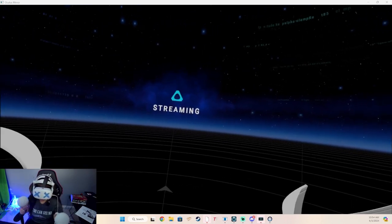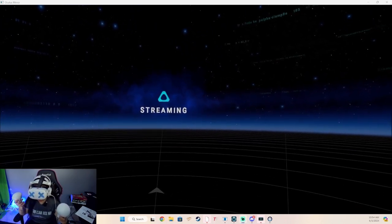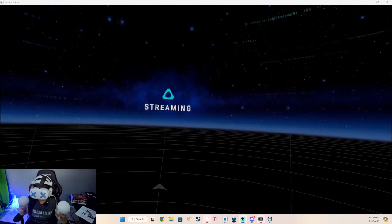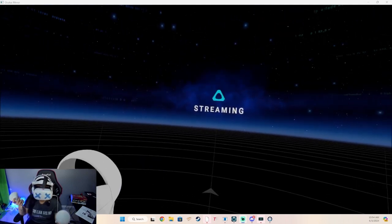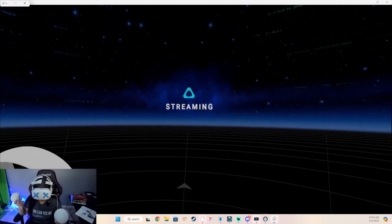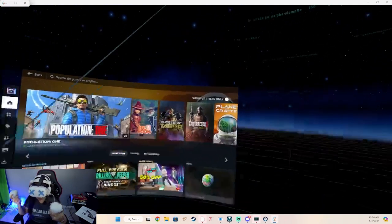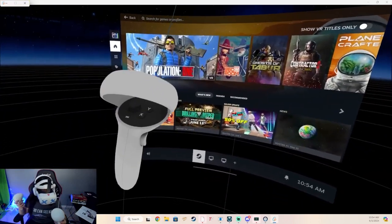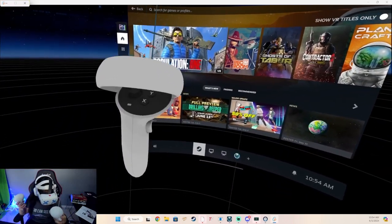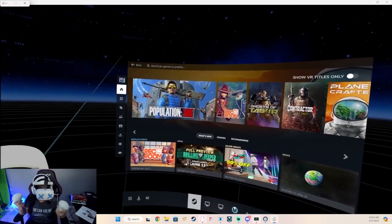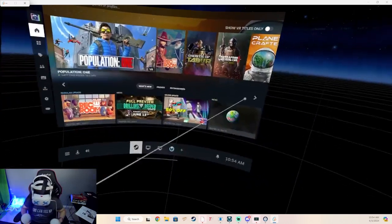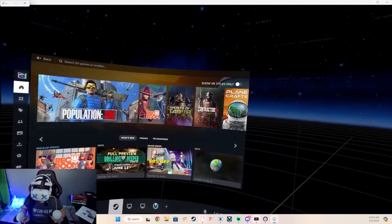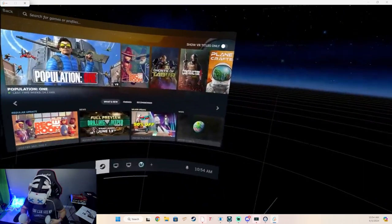It says the streaming thing because I have a Vive as well. Now it just pops up. You're probably not going to see that — you'll probably see the Steam Home. I click the left three-lines button for this menu to pop up here. This is my Steam VR, and then I just click on whatever game I want to play.